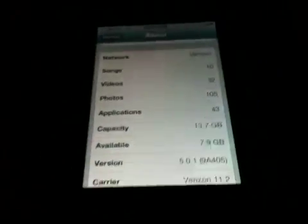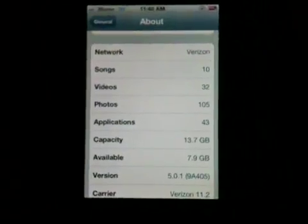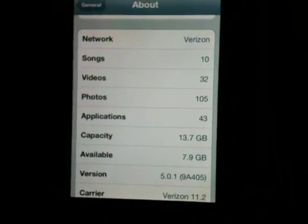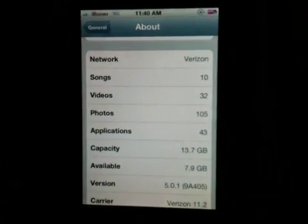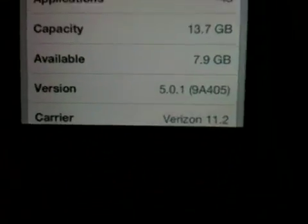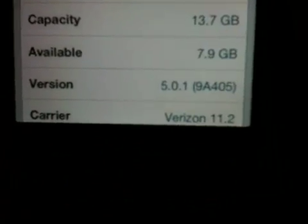Hello YouTube, today I'm going to show you how to get MyWi 5.0 absolutely free — super easy. I don't know how I got it, it was by coincidence, but let me first show you that I'm running 5.0.1 and that I have MyWi 5.0 installed.